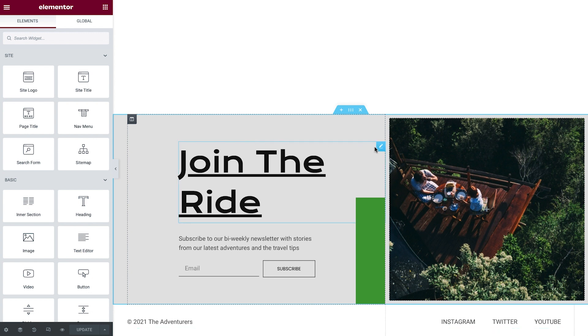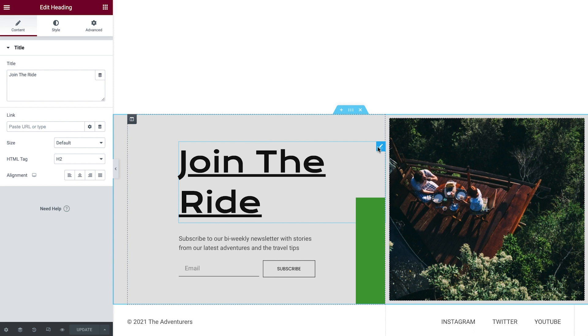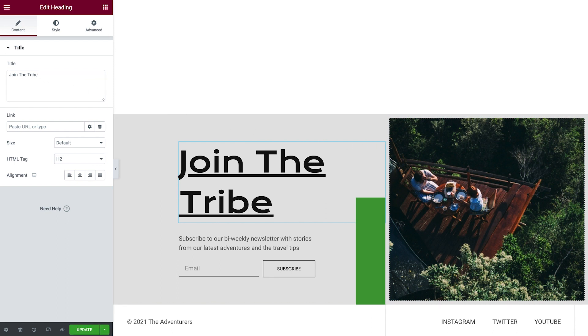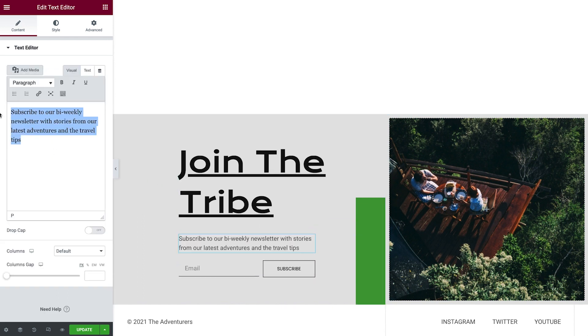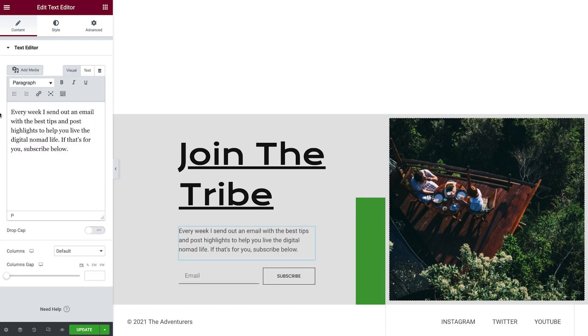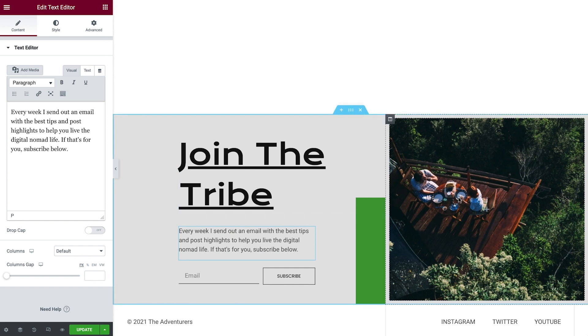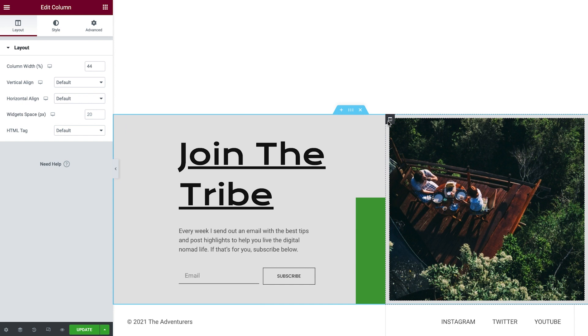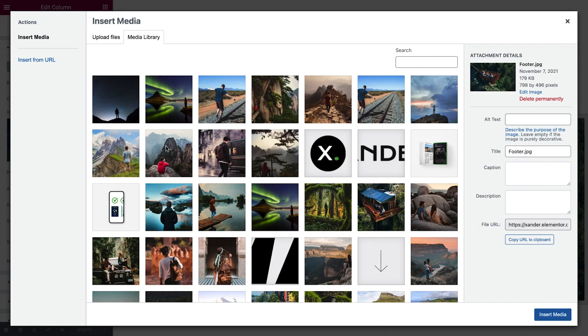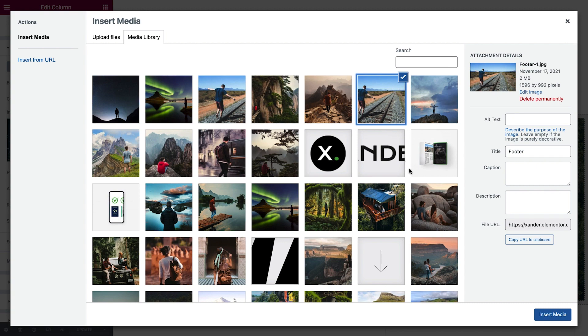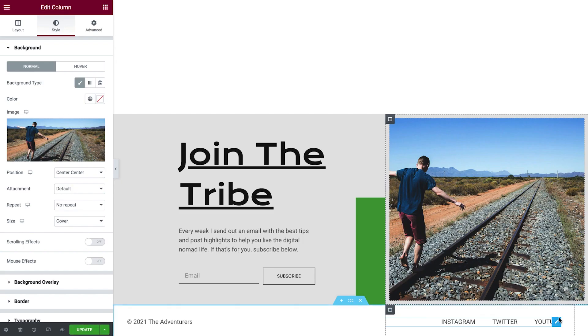So we'll start by selecting the heading and changing the title, and the text editor widget content. Next, we'll choose another photo. As you can see, we don't have an image widget here, so let's see how this image is being displayed. Select it, and as we can see, it's in a column. We'll click on the style options, and we can see from here that the column is using an image as its background. So all we'll need to do is click the image and select a different photo.